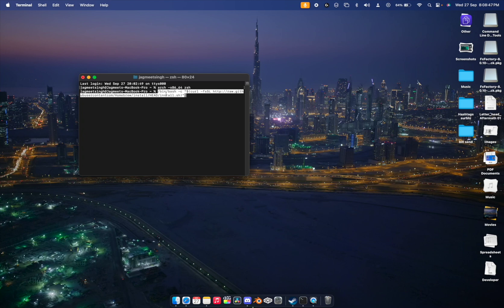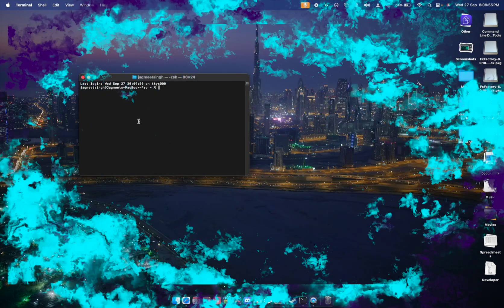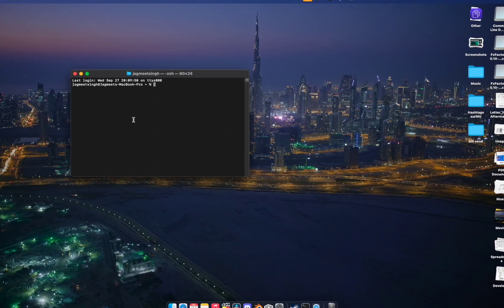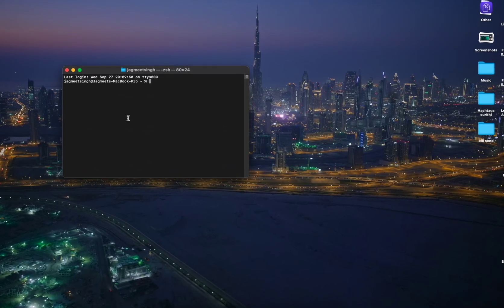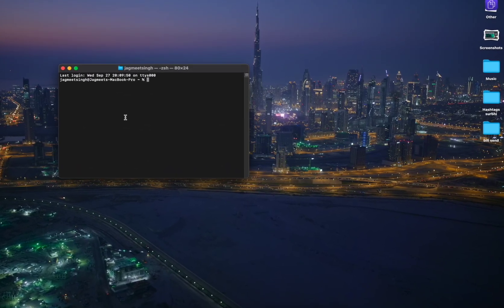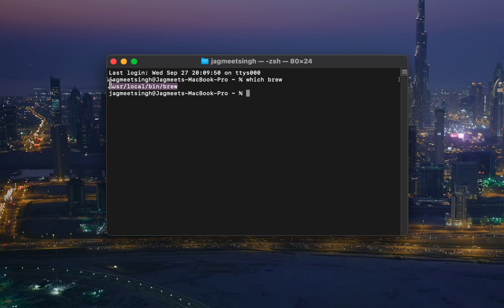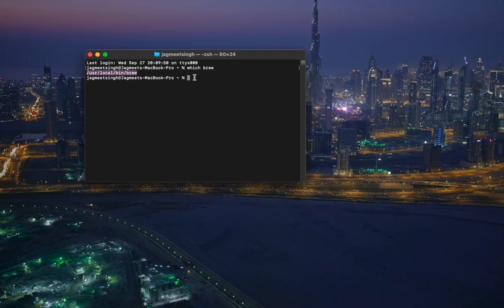Make sure you paste the third command correctly — it will start installing Homebrew. Once Homebrew is installed, check its path by typing 'which brew'. You will see a path displayed, and make sure your path looks like what's shown on screen.